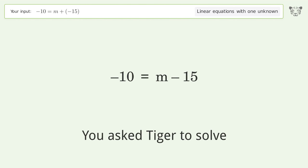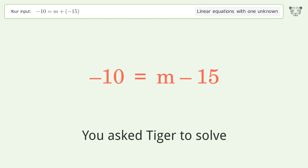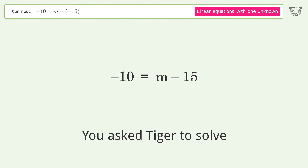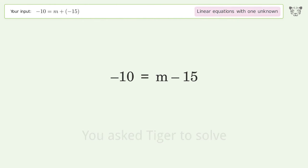We ask Tiger to solve this — it deals with linear equations with one unknown. The problem is -10 = m + (-15), and the final result is m equals 5.